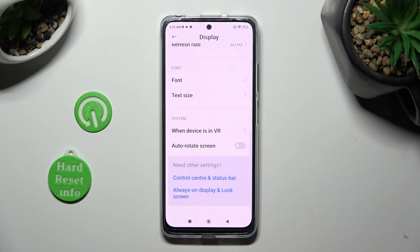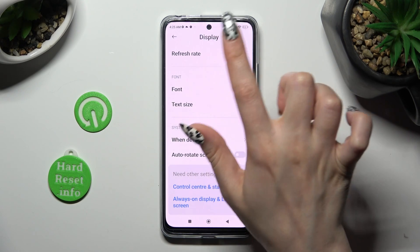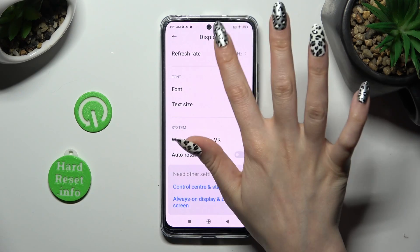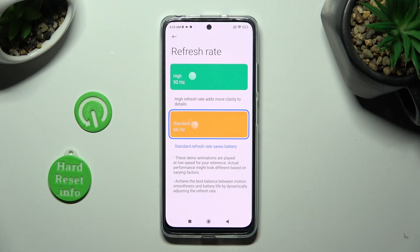After that, scroll all the way down, click on Refresh Rate, and tap on the best option for you — high or standard.